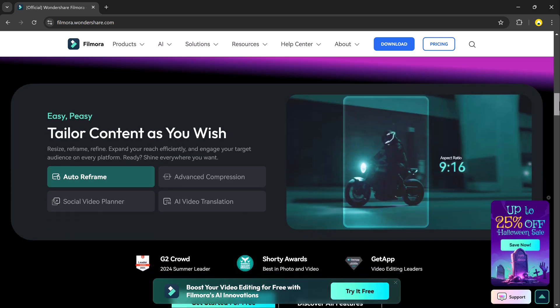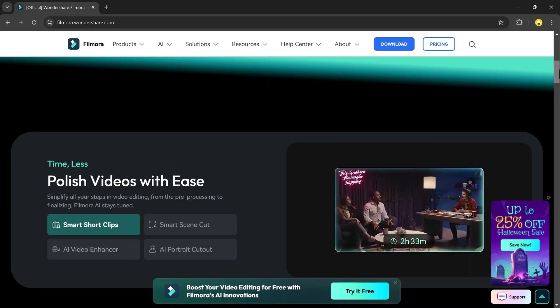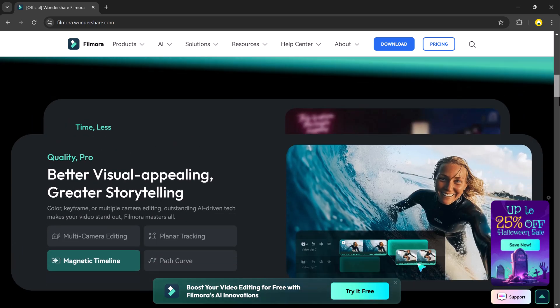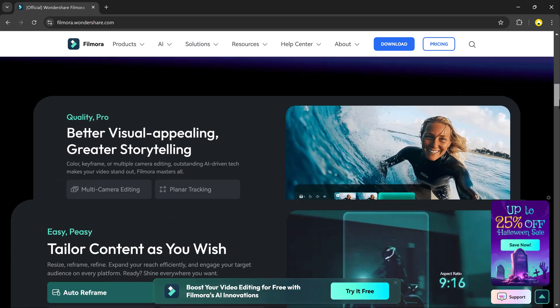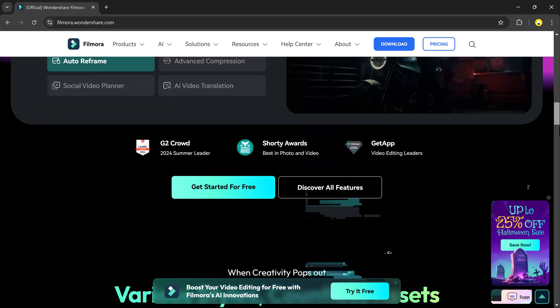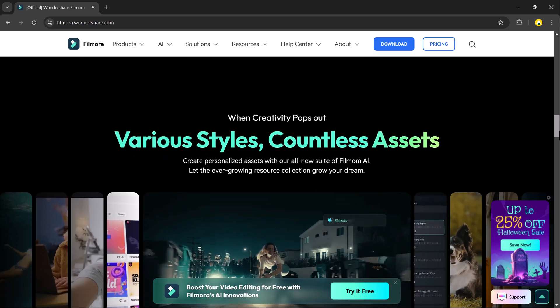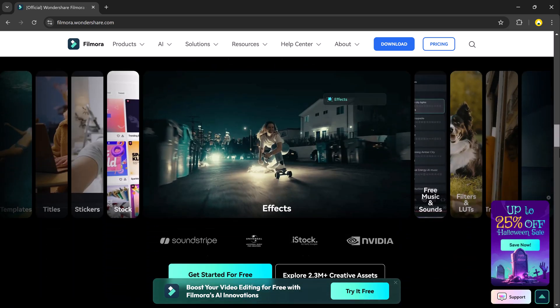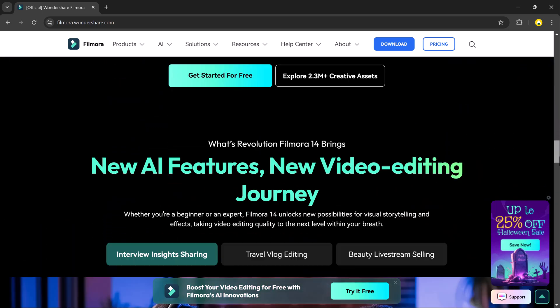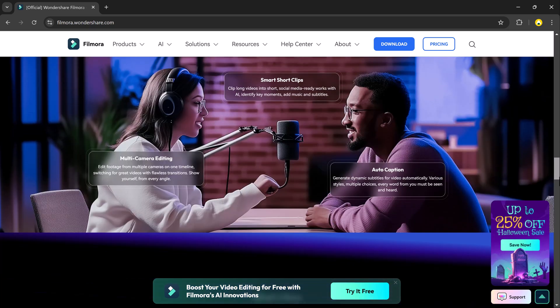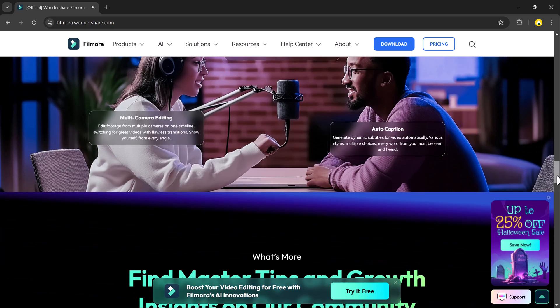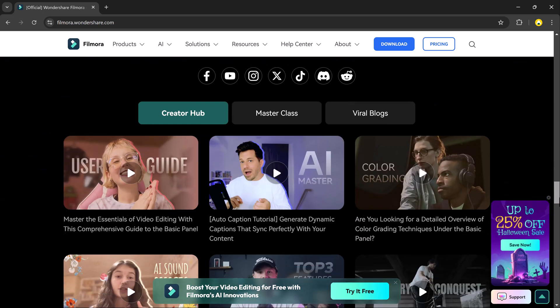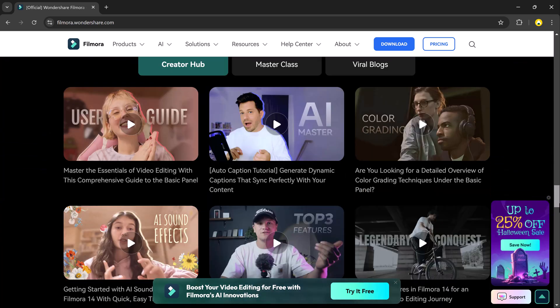That's right, your videos will look like they were filmed in the target language even if the original actors spoke a different one. Whether you are a content creator looking to reach a global audience or a business aiming to localize your content, this feature has got you covered.